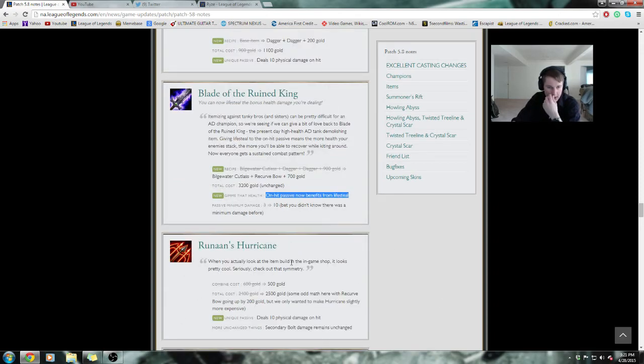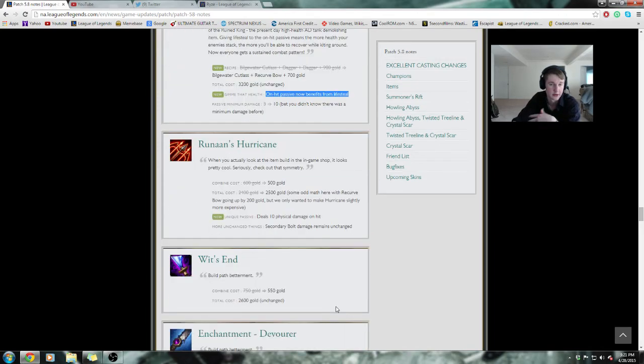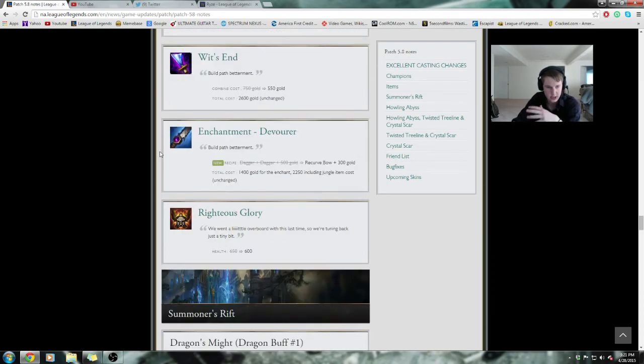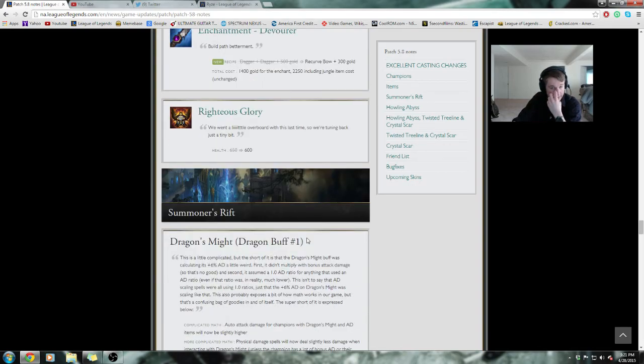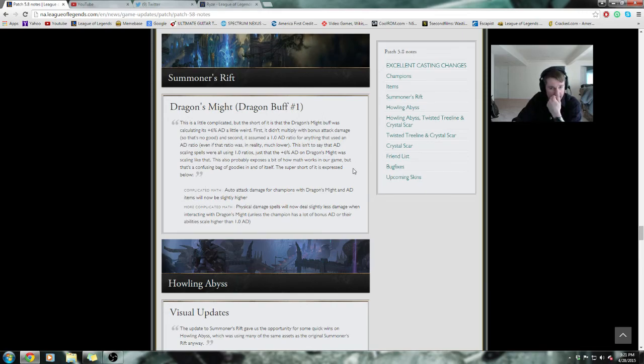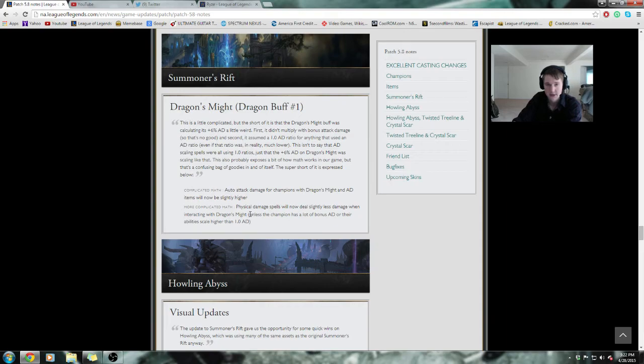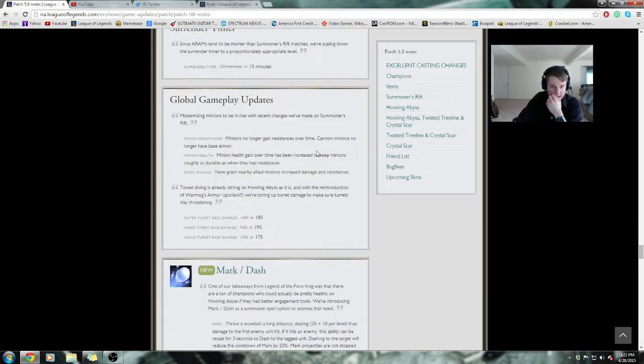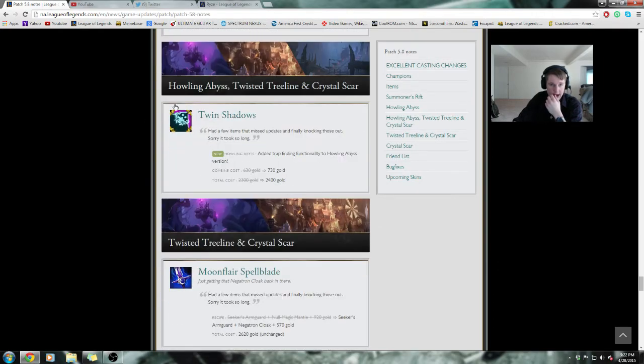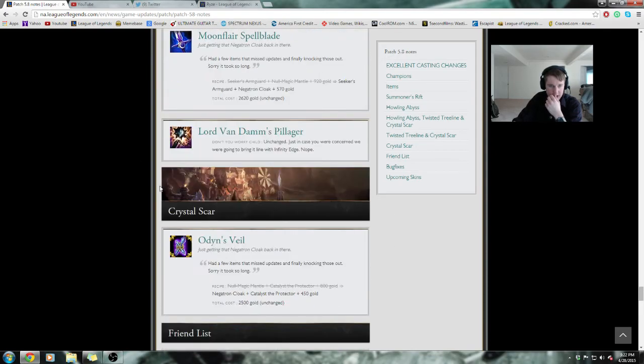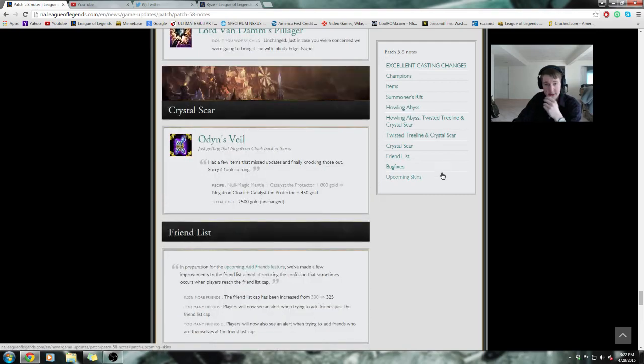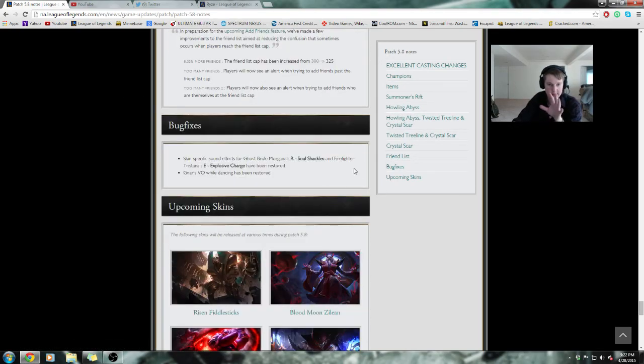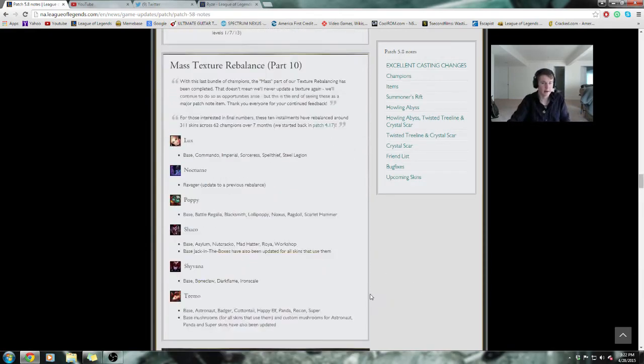Runaan's Hurricane gets a bit of a buff. Total cost goes up, deals that 10 bonus physical damage on hit. Wit's End changes, Devourer changes, Righteous Glory gets nerfed by 50. Riot was a bit overboard. Dragon might, they're tweaking it a little bit. Auto attack damage for champions with AD items will now be higher while their spells will do less damage. So ultimately a buff to marksman but a bit of a nerf to AD casters. Some visual updates coming in to Howling Abyss, some skin boosts, some map specific changes which I don't really care about. Friends list adjustments, some bug fixes coming in and some new skins.